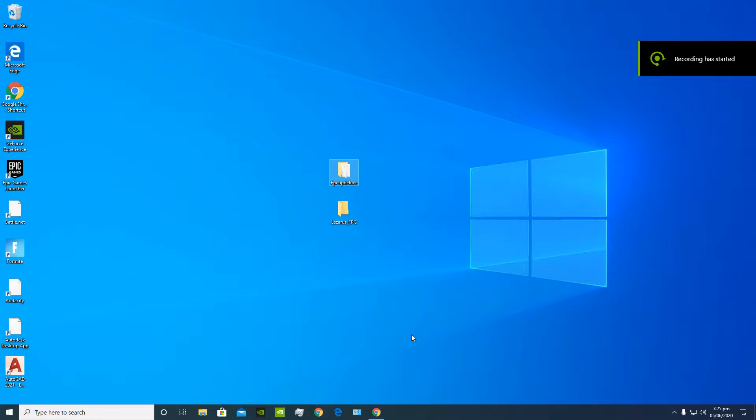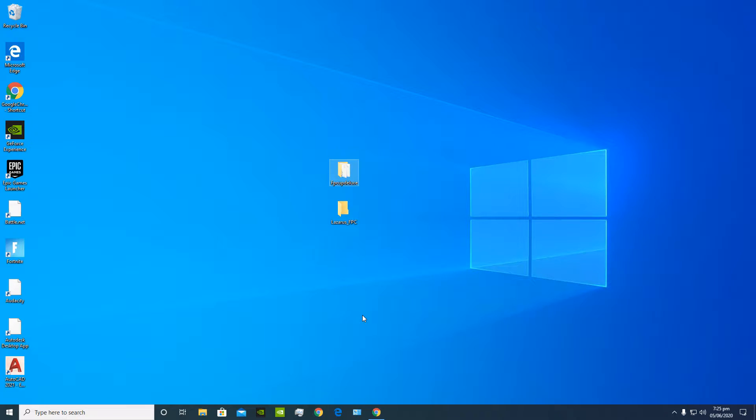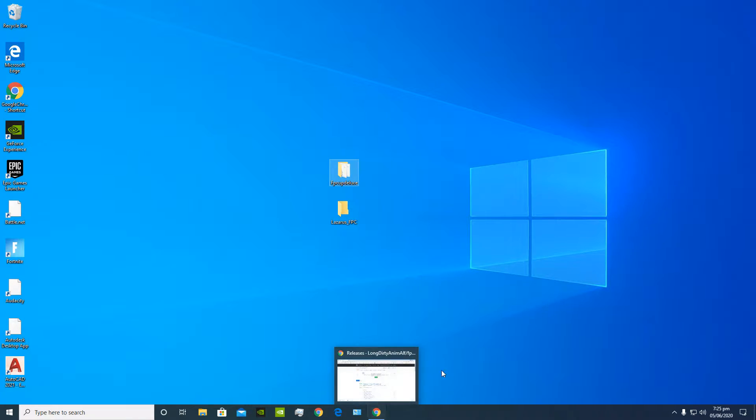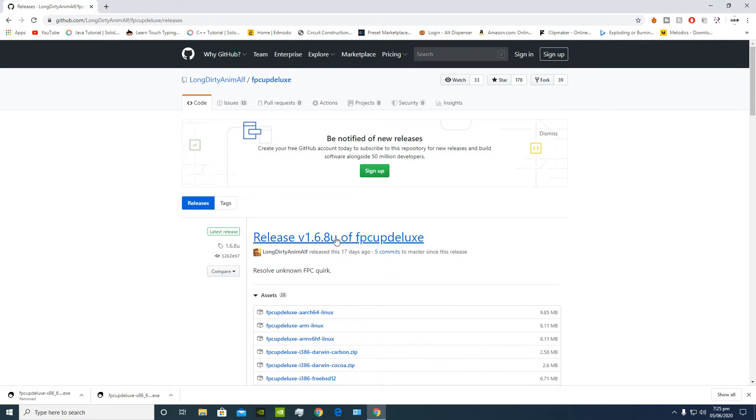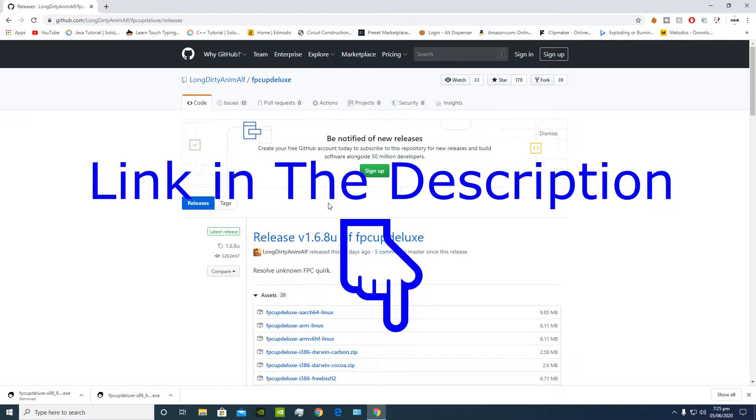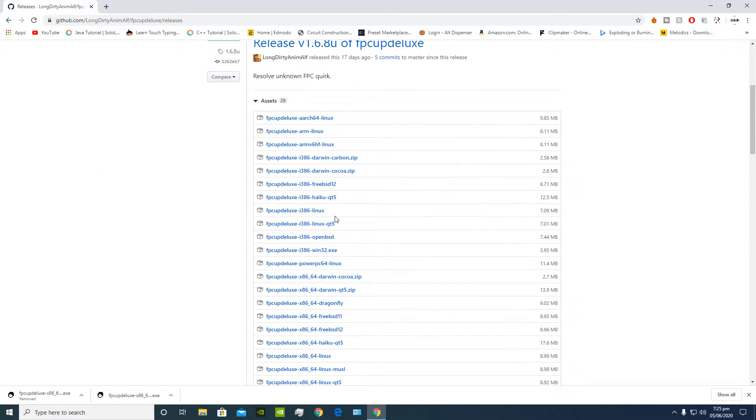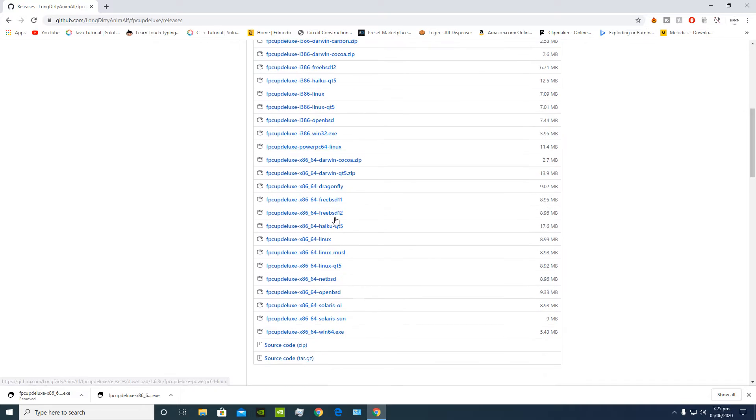Hey what's going on dudes, today I'm gonna be showing you guys a tutorial on how to install the Free Pascal compiler and Lazarus using FB Cup Deluxe. Let's jump right into it. So the first thing you're gonna do is go to the official FB Cup Deluxe GitHub page. Next you're gonna choose the proper package for your OS.